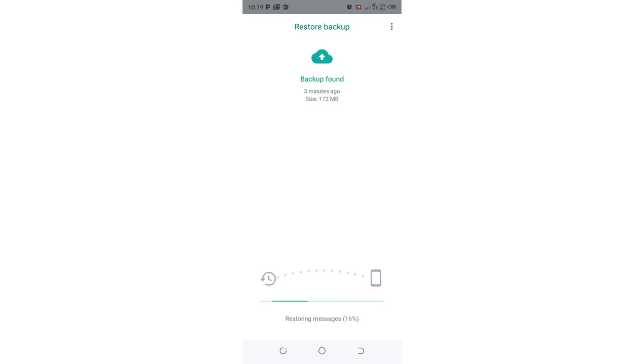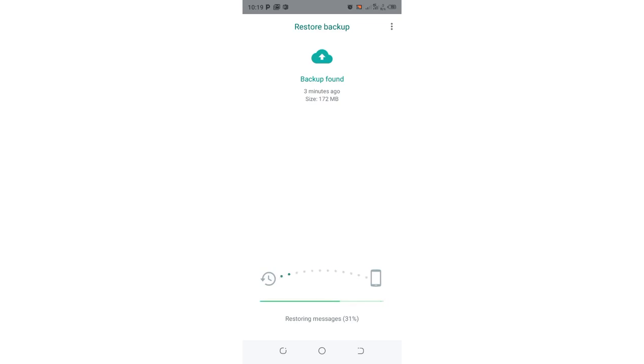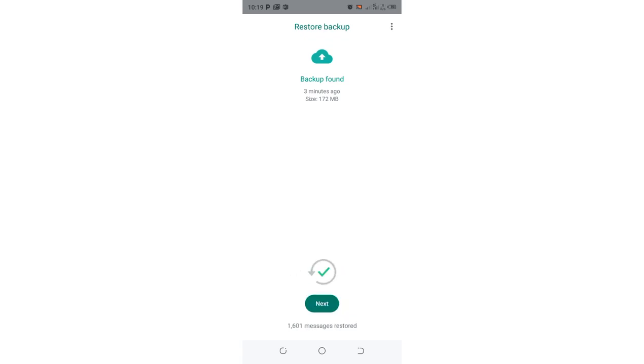So this is how you can log out of WhatsApp and then log in. So our mission was to show you how you can log out from GB WhatsApp. So these are similar for other WhatsApp mods or in the normal WhatsApp which we usually call the messenger WhatsApp.